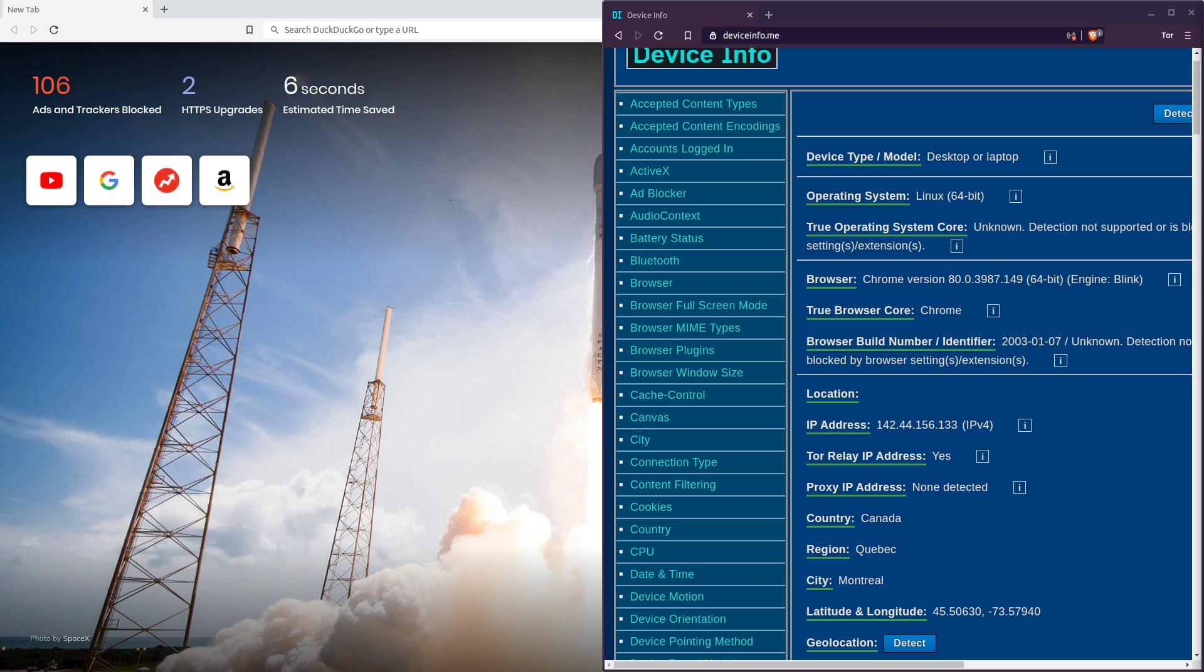It knows that I'm on a Tor relay, but that's fine. That's generally easy to identify. And it thinks that my region is Quebec, or I guess it thinks that my city is Montreal, but it's not. I'm actually in America. So we can see that the Tor relays are successfully working.